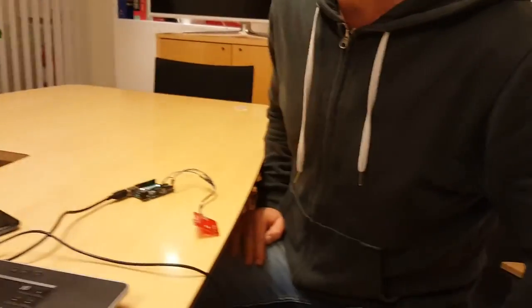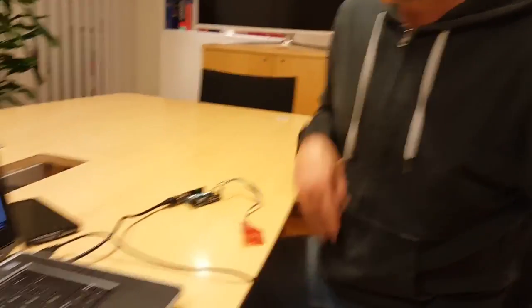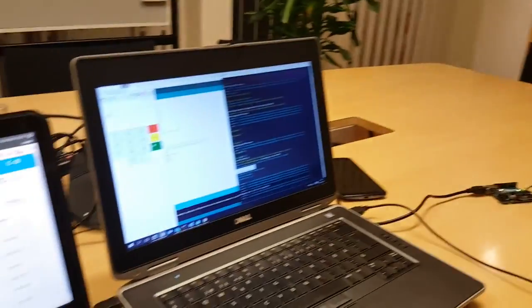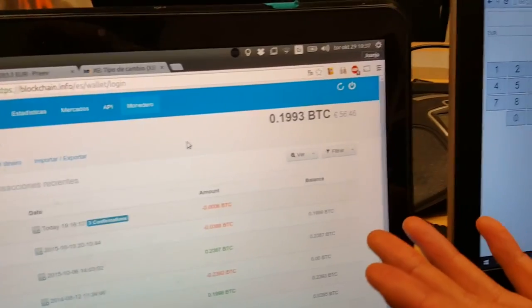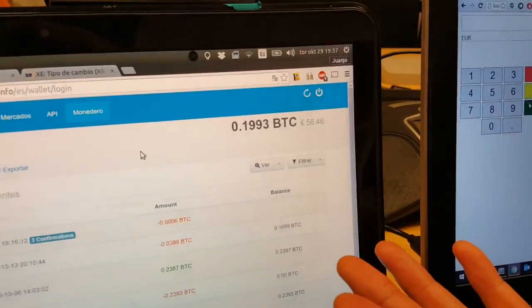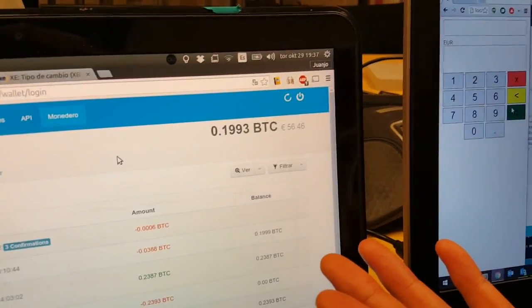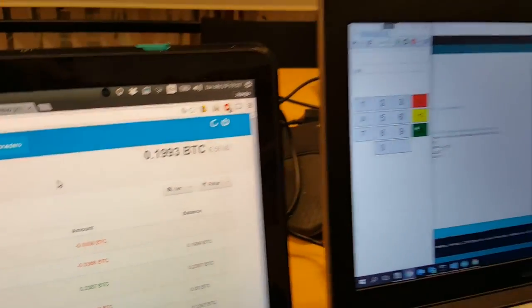Hand with a chip as well. And a Bitcoin wallet with 0.1993 Bitcoins.